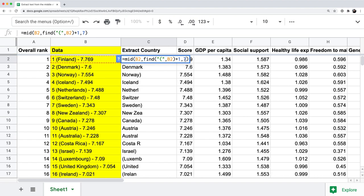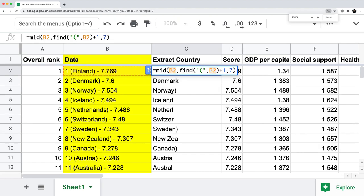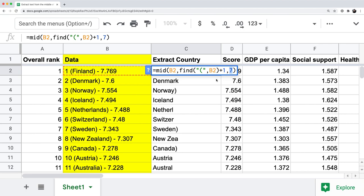This is the hardest part: how do we dynamically tell Google Sheets to change the length number? To recap — the MID function takes three arguments: the cell to extract from, which is B2; the FIND opening parenthesis B2 plus one, for the starting position; and seven, for the number of characters to return. We're going to use the FIND function two more times to programmatically get the length of the country name. The key pattern is that country names are within parentheses, so we can use the closing parenthesis to our advantage.